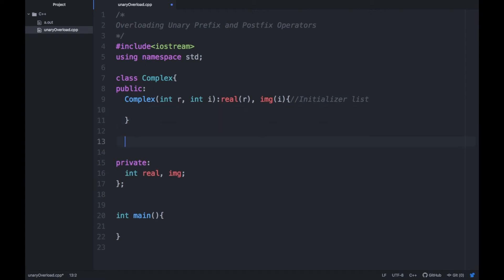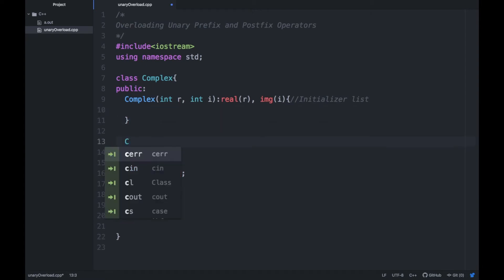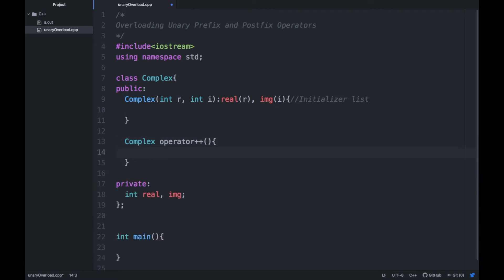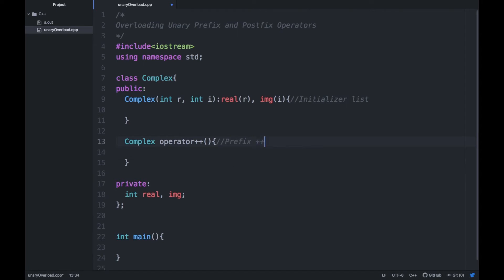Now start with another function that returns a complex type. We name it `operator++`. Looking at its syntax, you can easily understand it is going to overload the prefix increment operator, because we are not passing any dummy variable here.